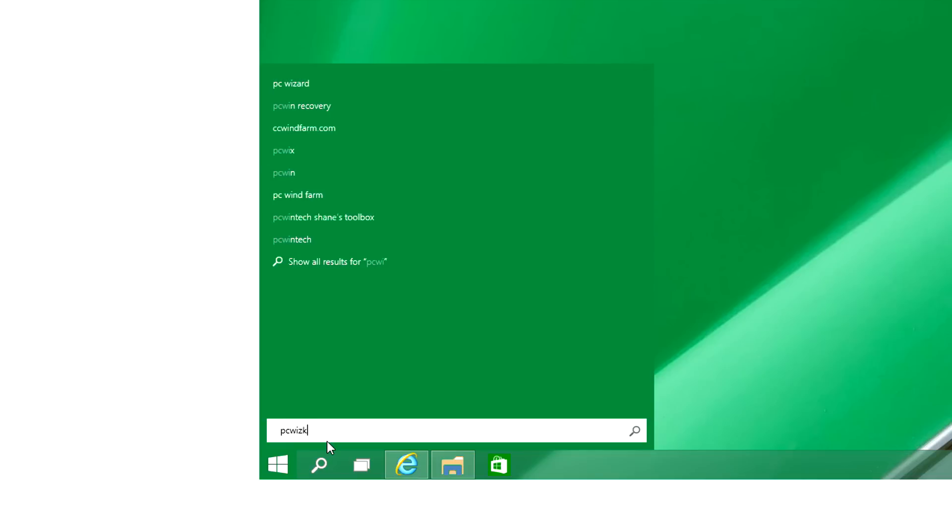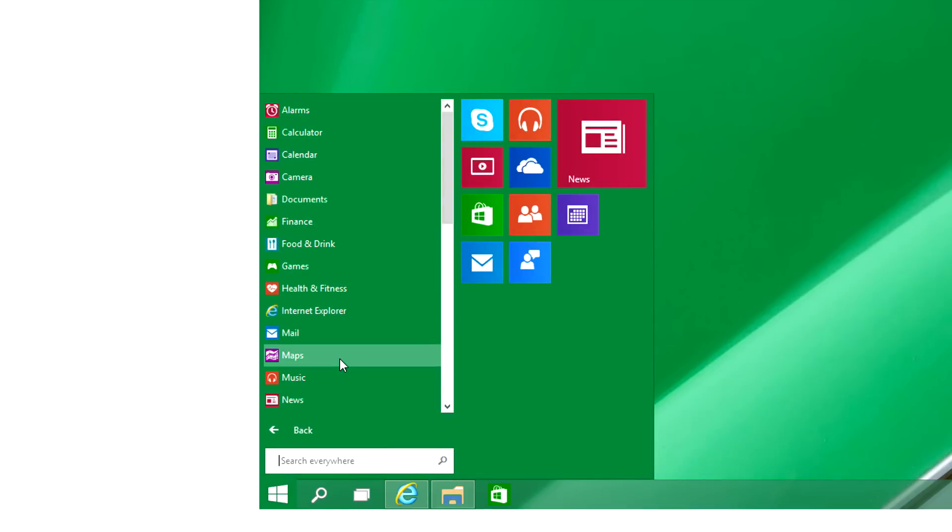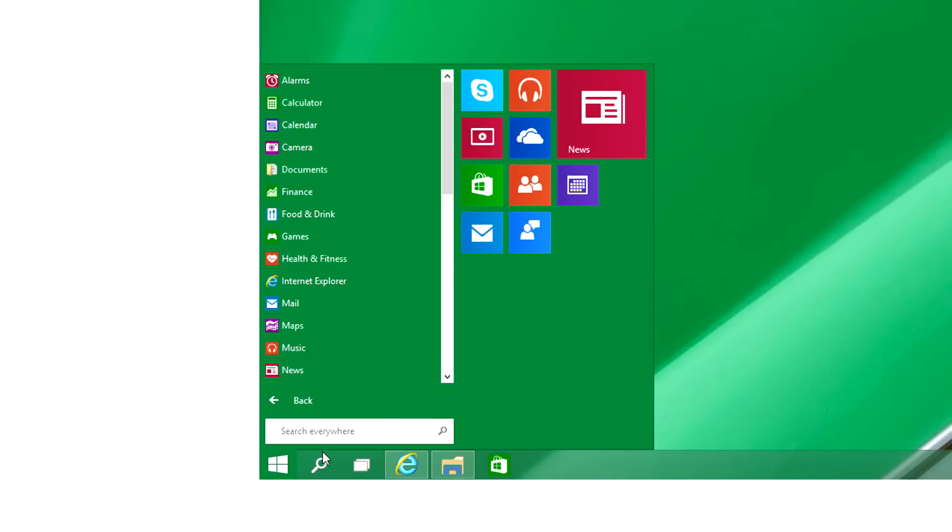The search is very nice. It's basically an all out search system-wide and on the web, so you can see here it found PC WizKid, my website, very nice, should be at the top of the list.